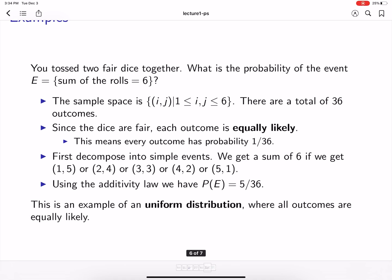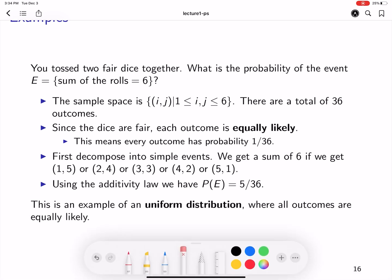Let's look at some examples of probability. Assume that you toss two fair dice together. We're interested in the probability of the event that the sum of the rolls is equal to 6. First, we have to figure out what the sample space is. Note that you're rolling two fair dice, and our sample space is generated by pairs (i, j).